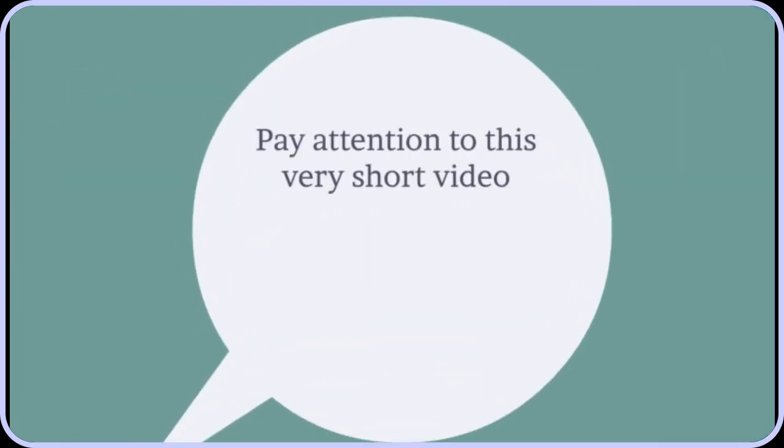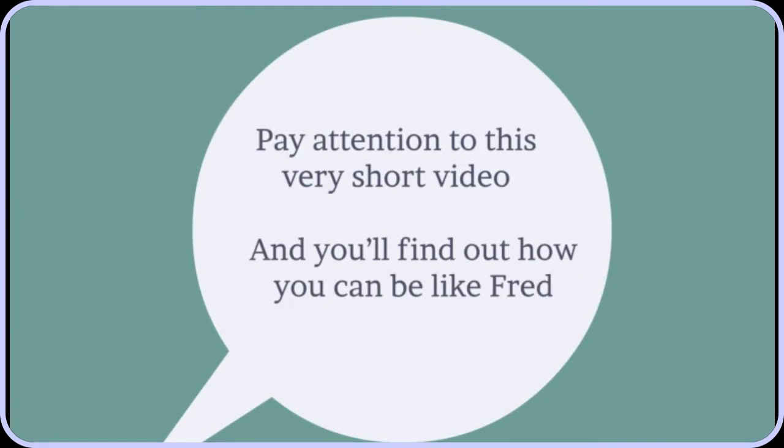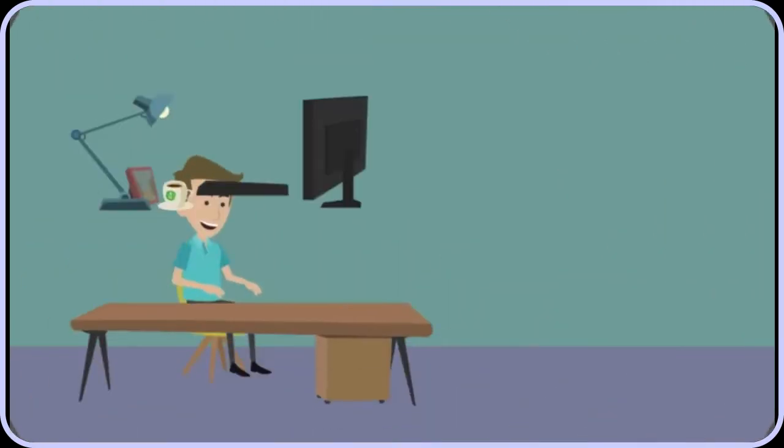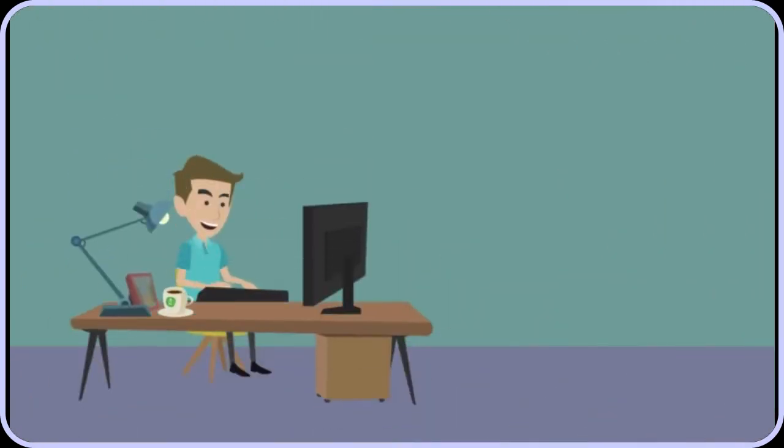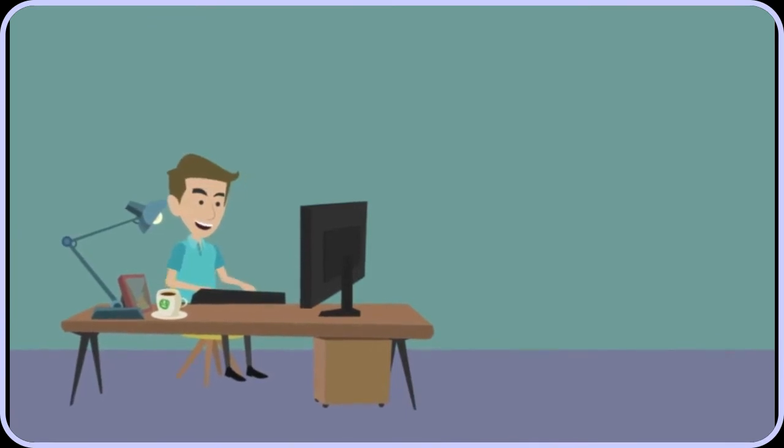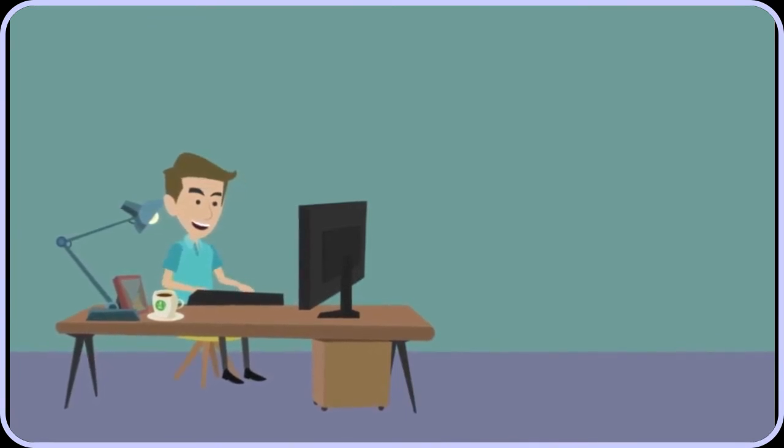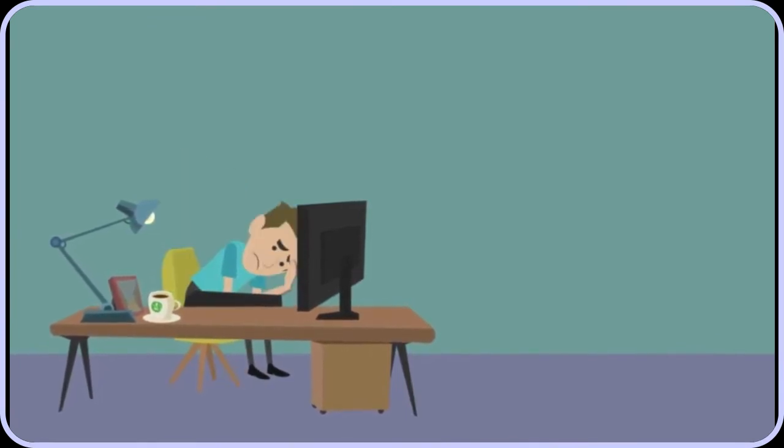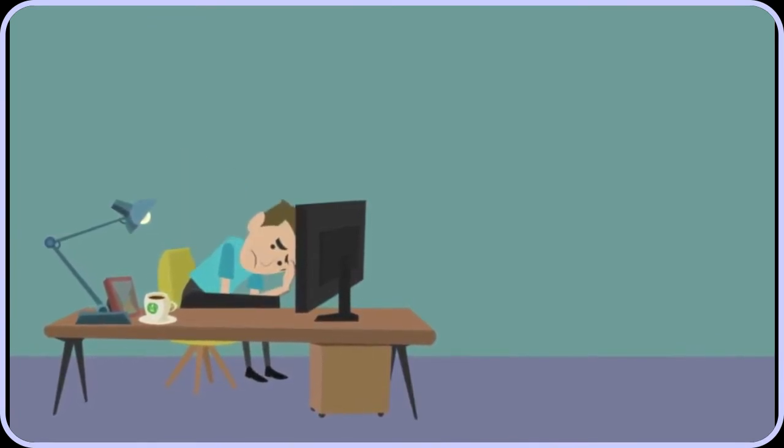Pay attention to this very short video and you'll find out how you can be like Fred. First of all, neither John nor Fred are building websites from scratch. That takes way too long and it's too much work. You'll never make money that way.